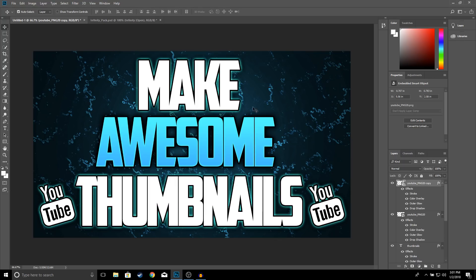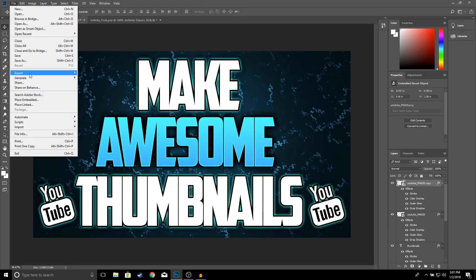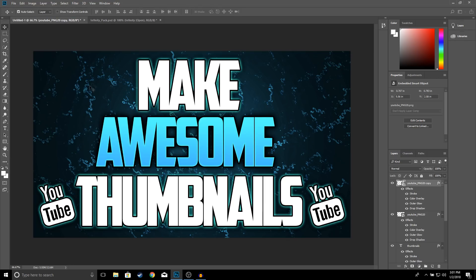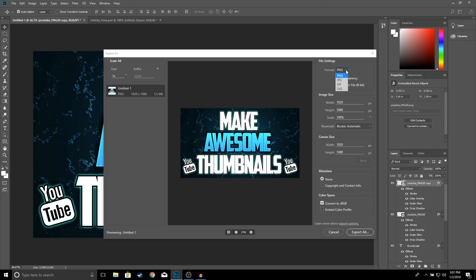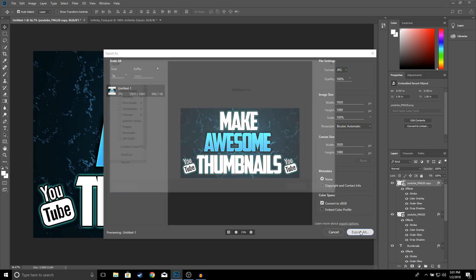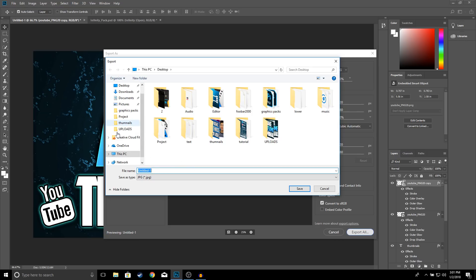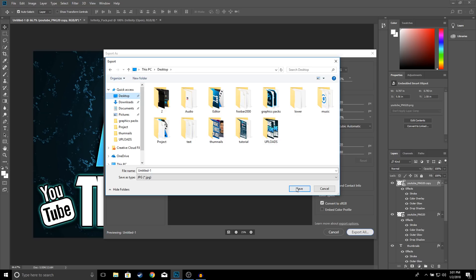Once you think you're done with your thumbnail, to save it go to File > Export > Export As, change the format to JPEG, and click Export All. Name it whatever you want — I'll just leave it untitled — save it to the desktop, and click Save.